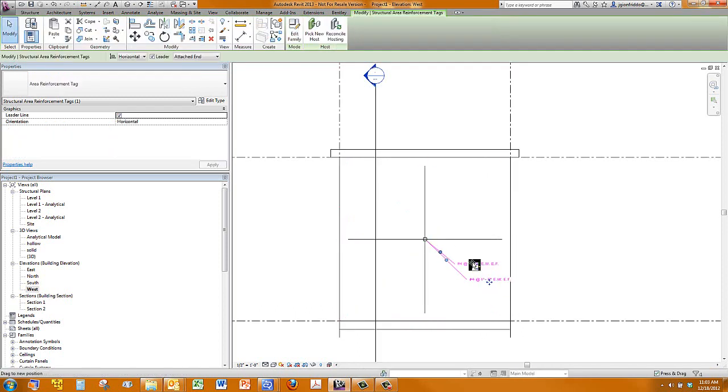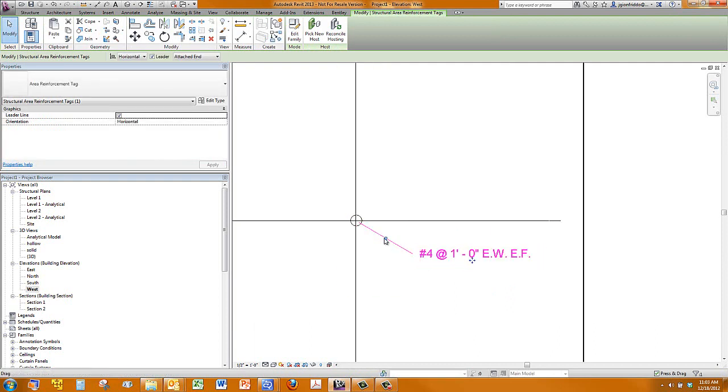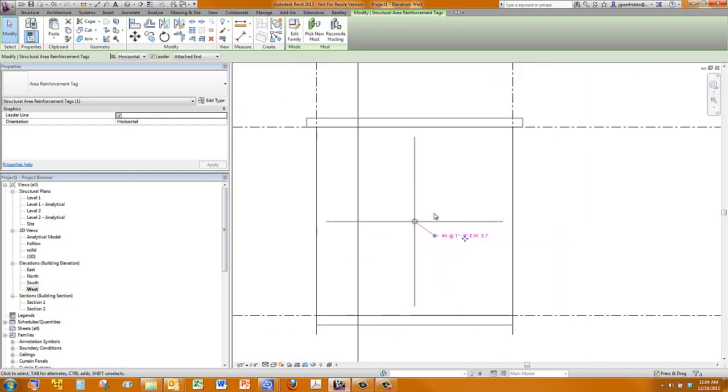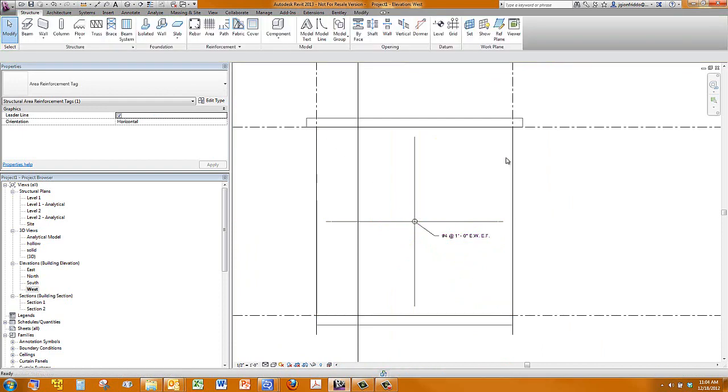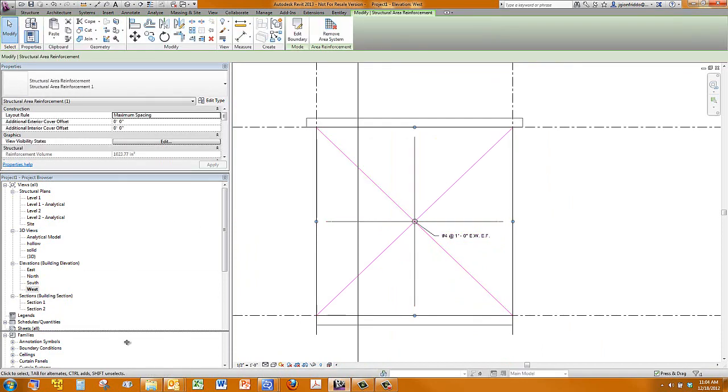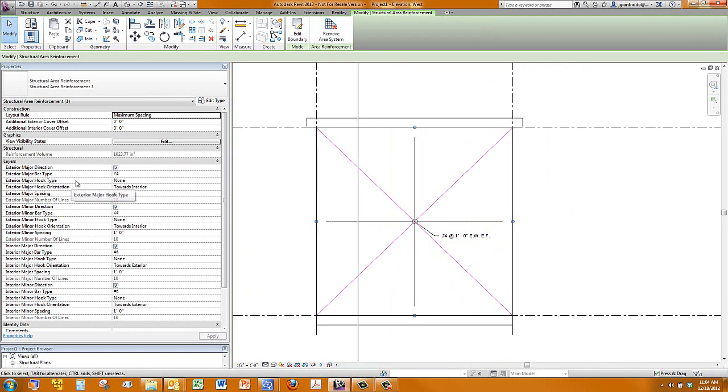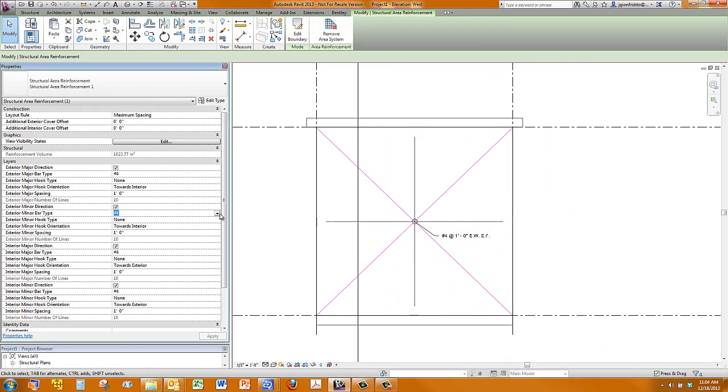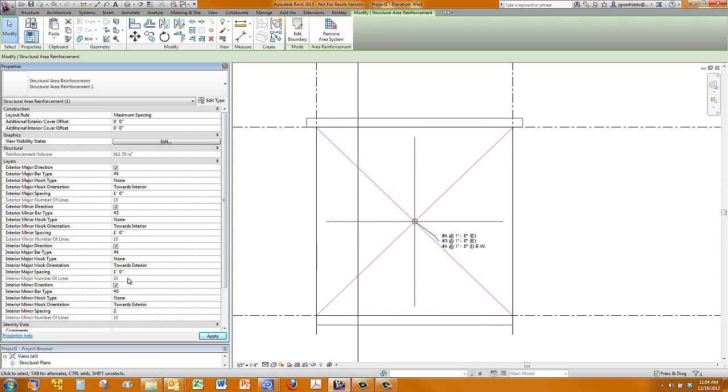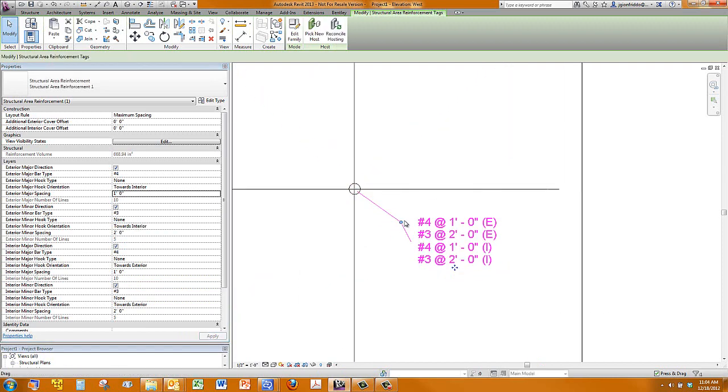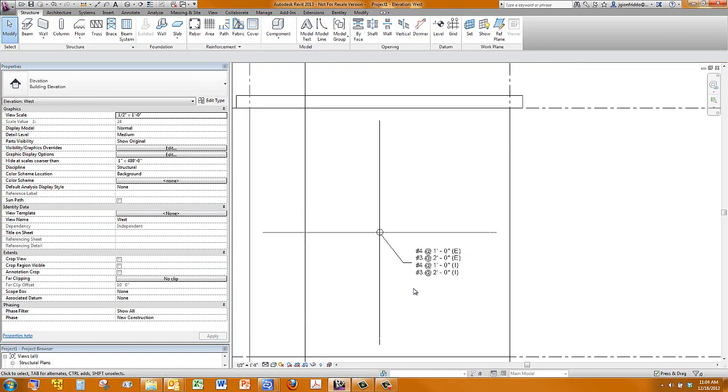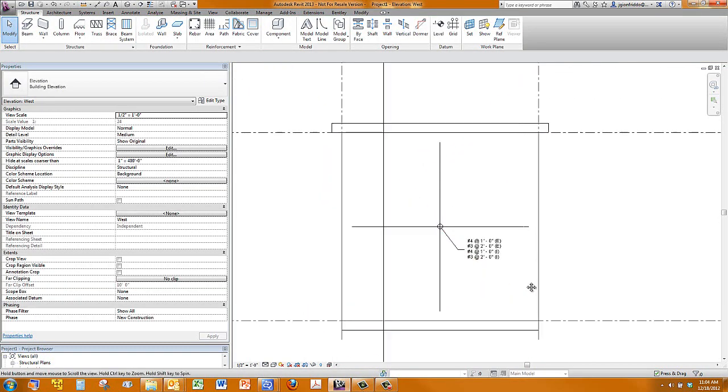Okay, so this was built with all number four bars, all spaced out at one foot on center, and that's why the tag shows each face each way. If we wanted to, we could switch some of that. So if we go back and select the rebar itself, the area path, we can see that we can change both the exterior major and minor and the interior major and minor. So let's say we want to have a little smaller bars in the minor direction, and we're seeing the tag update automatically, and maybe these are two feet spacing as well. And so there's our tag updated.